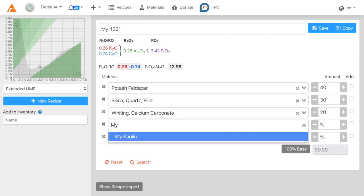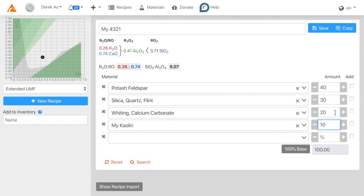This last material is the kaolin I just added in a previous video. Now we have a recipe of 40% feldspar, 30% silica, 20% whiting, and 10% kaolin. Now just click Save to save the recipe.